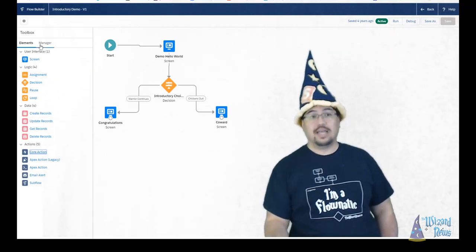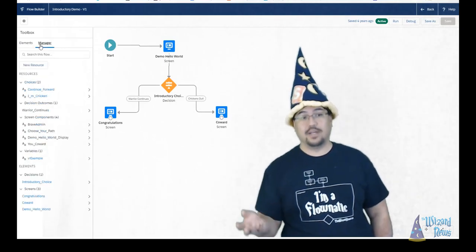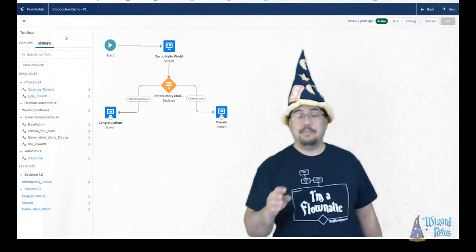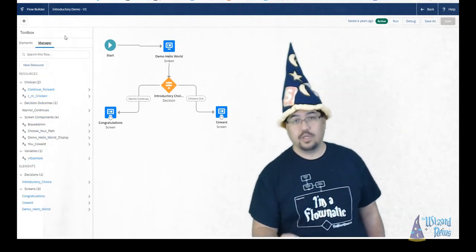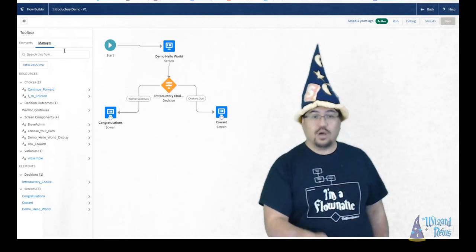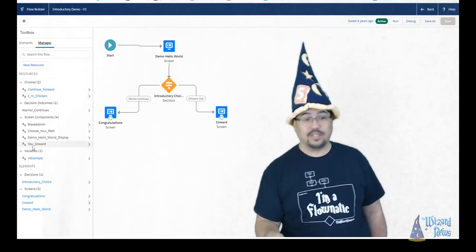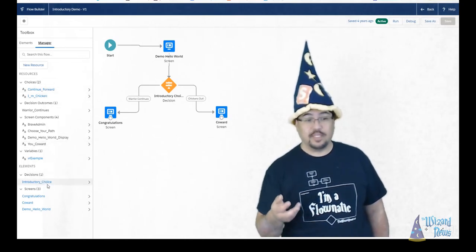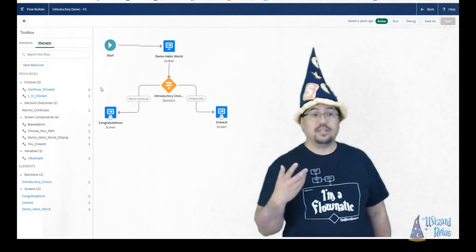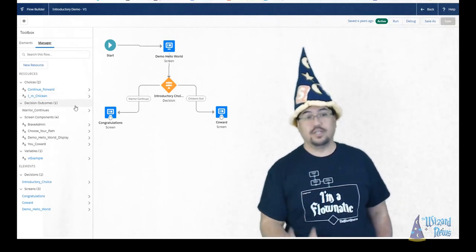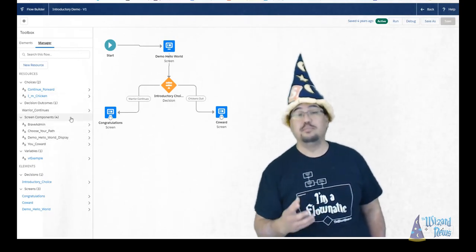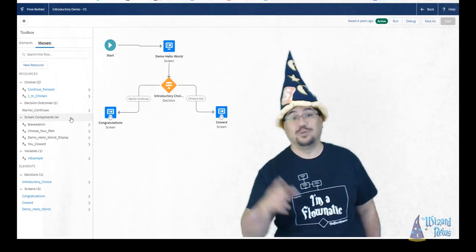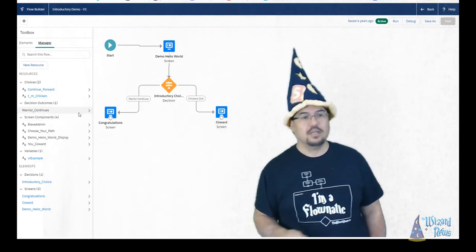So that's our element palette and how we can work with it on the canvas. Now, the other section of our palette is the manager. The manager is a really nice tool. It really gives us an overview of what is in our flow. We can see all the elements down here that we're using. We can see things like choices and decisions and our screen components. Screen components are what shows up on those screens.